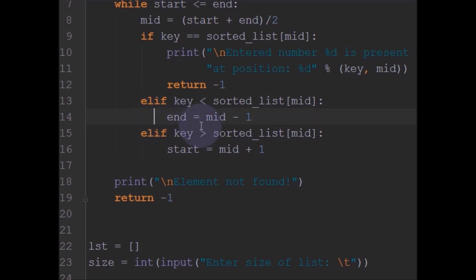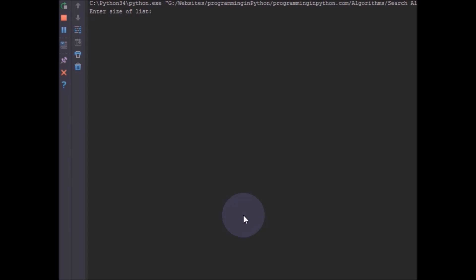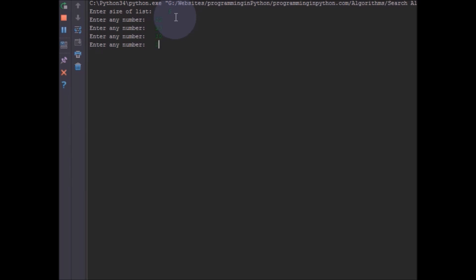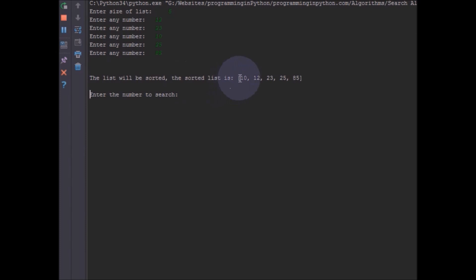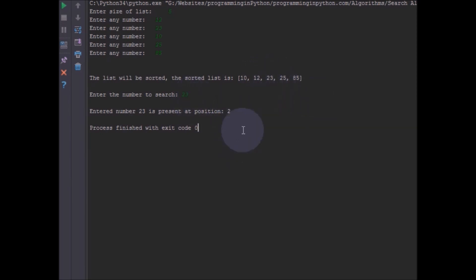Let's save and run this. I enter the size of the list as 5, and input numbers 12, 23, 10, 25, 85. Since the list is not sorted, the function sorts it to 10, 12, 23, 25, 85. I search for the number 23, and it says entered number 23 is present at position 2. Counting from 0: position 0 is 10, position 1 is 12, position 2 is 23. That is correct.